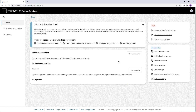After logging in with the credentials we provided in the docker run command, this is the homepage of the GoldenGate Free UI. The first thing you see are the steps to create a replication: first, create database connections to introduce the source and target databases; then create a pipeline between these databases; and then configure and finally run the pipeline. The two main objects in GoldenGate Free are connections and pipelines, listed below.